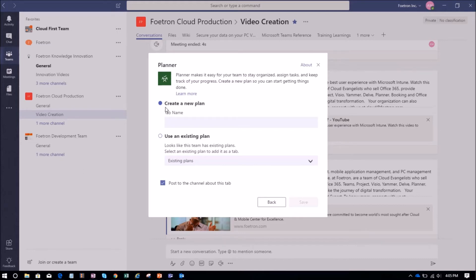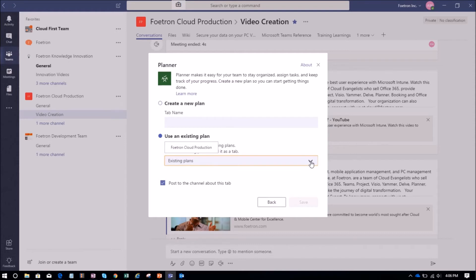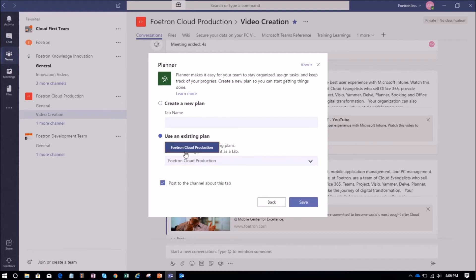A Planner window will pop up showing two prompts. From this option, I can either create a new plan and integrate it with my Teams channel, or I can use an existing plan. If a team already has existing plans, you can select that plan and add it as a tab. I want to use an existing plan, so I'll click on the dropdown — it has shown me the plan Fortran Cloud Production. I've selected this plan and will click Save.